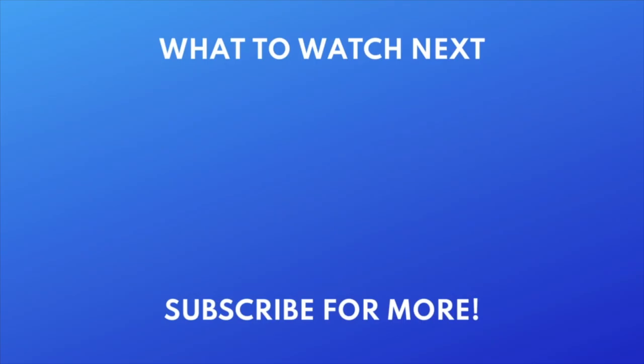Thanks for watching! If you found this video helpful, we'd love it if you'd hit the thumbs up button below and subscribe to our channel. We put out great new tech tutorials like this one every week.